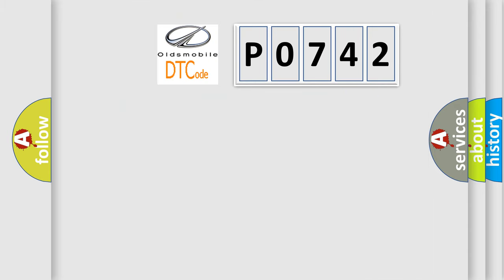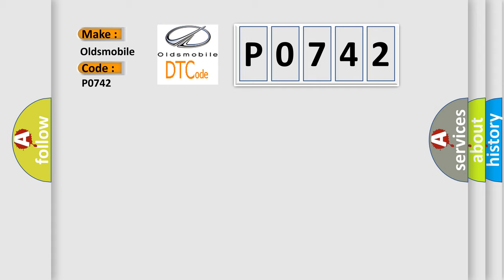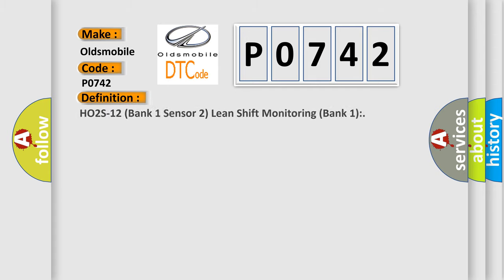So, what does the diagnostic trouble code P0742 interpret specifically for Oldsmobile car manufacturers?